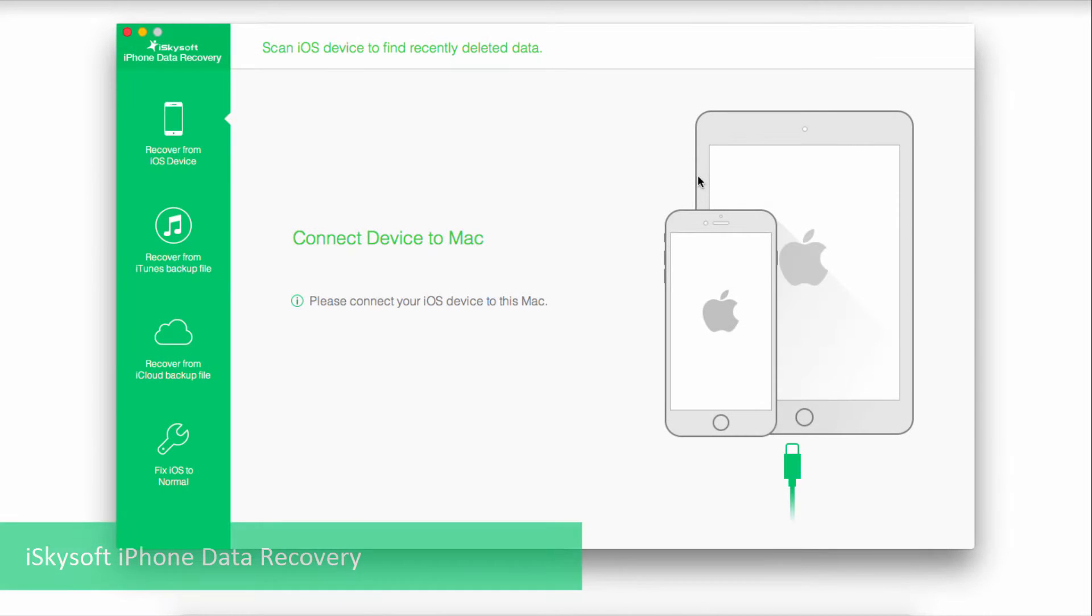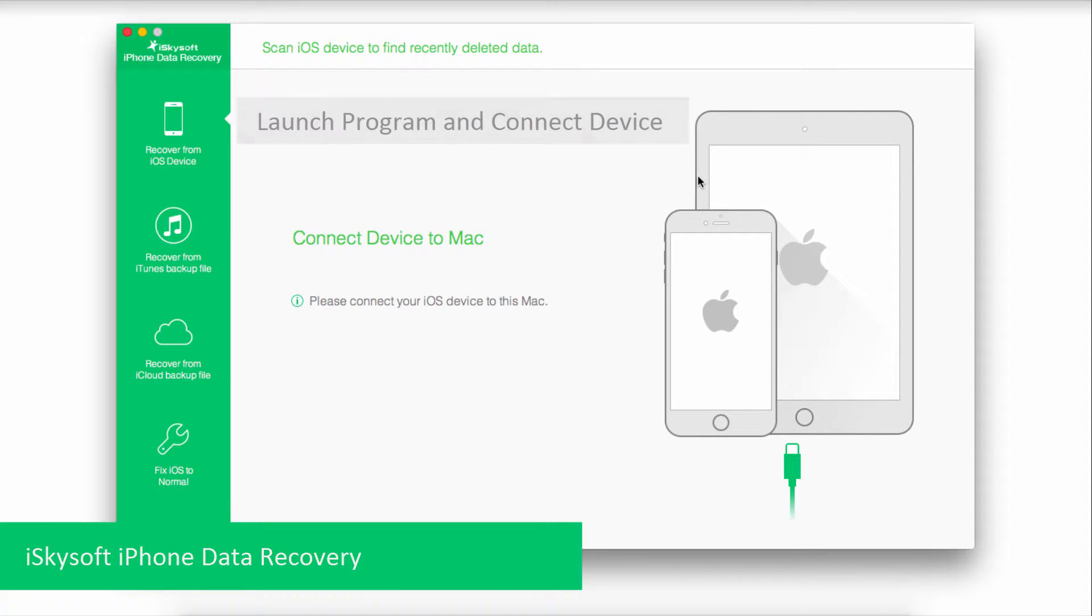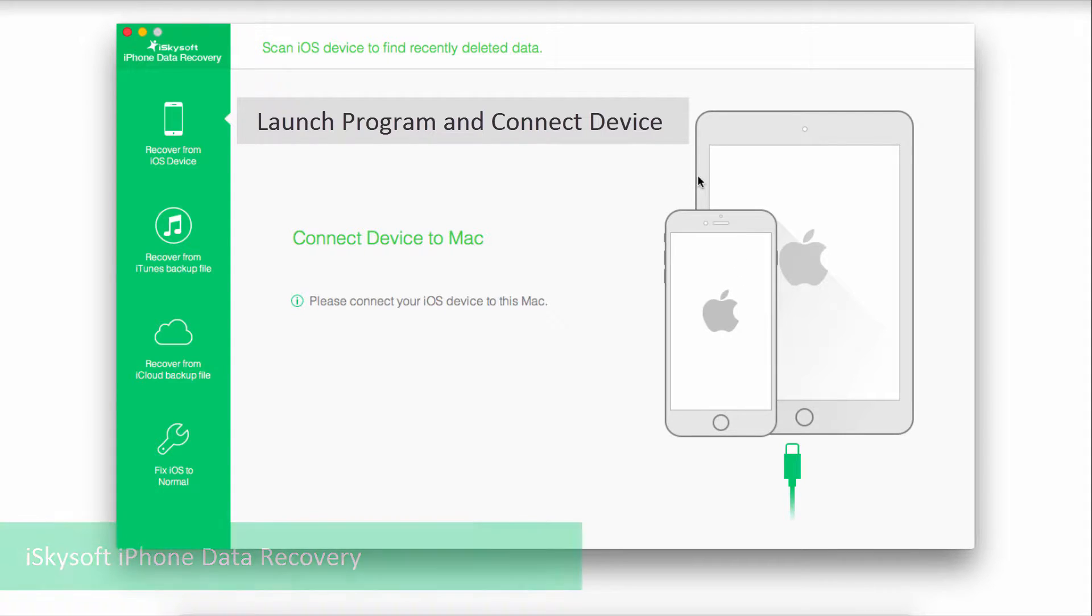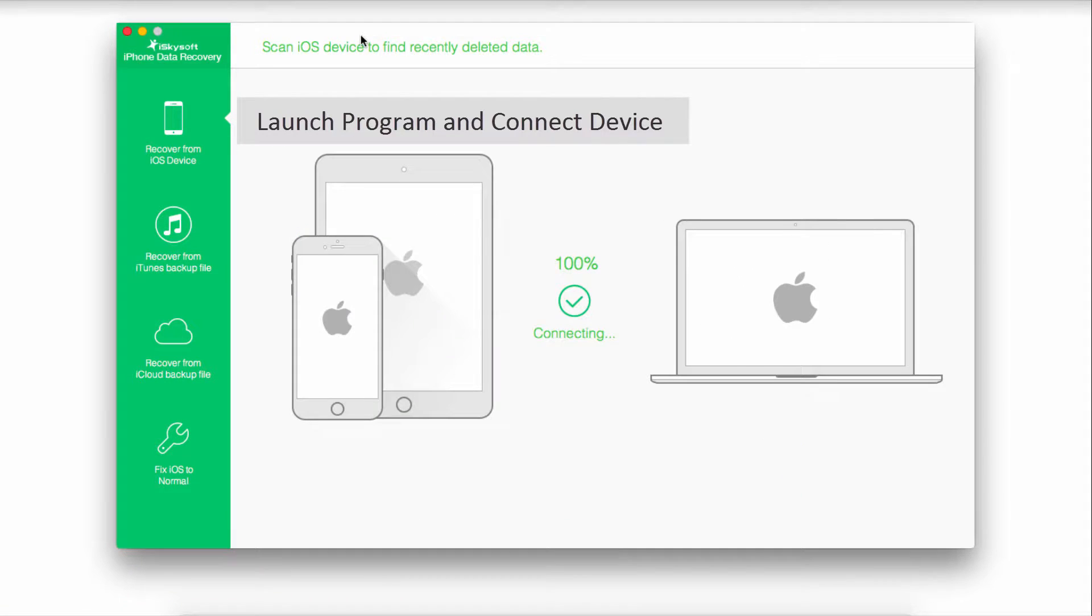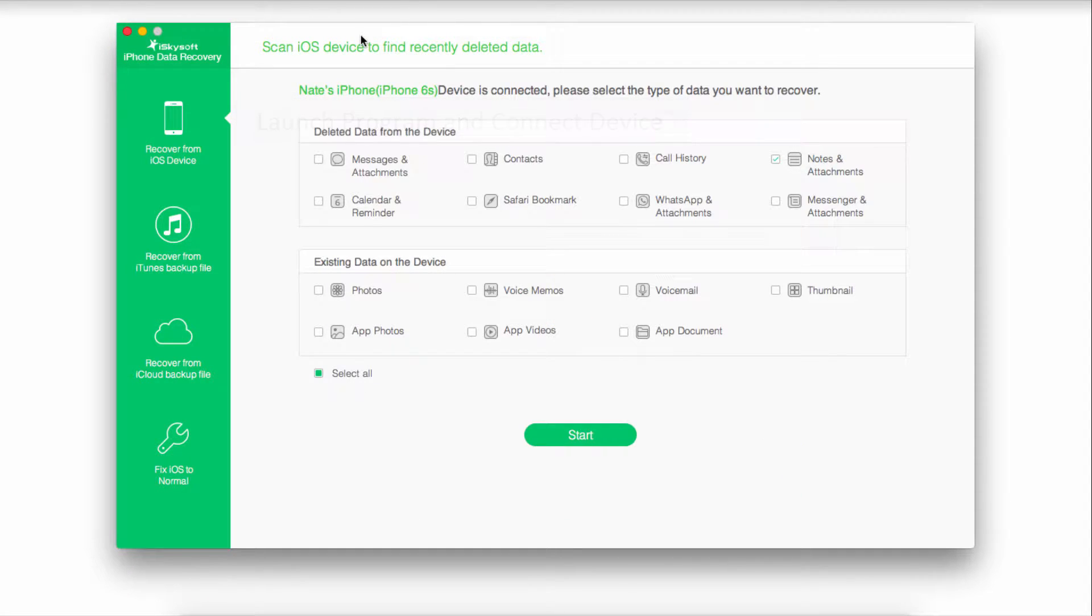We're going to be using iSkySoft iPhone Data Recovery today. So after you've launched the program, we're going to connect our iPhone. It's then going to connect with our computer as you can see.